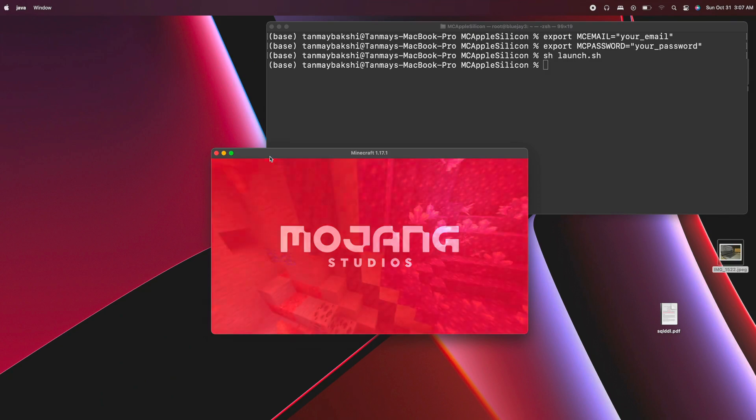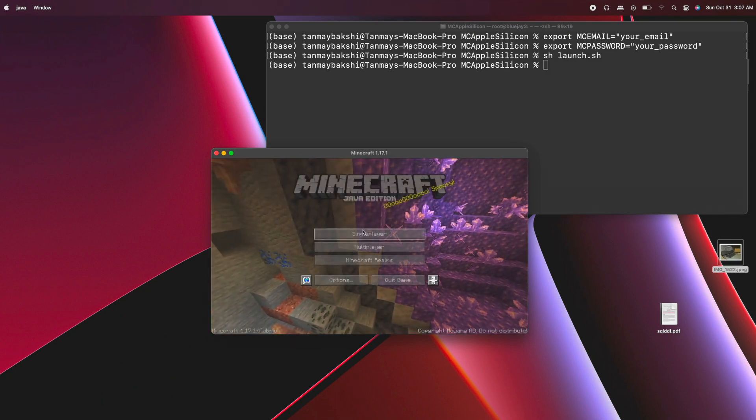Now by default, without using OptiFine or any other kind of mods — using just normal vanilla Minecraft running entirely natively on the M1 Macs — I'm usually getting much over 100 frames per second. I'm usually getting about 120 to 180 on average using a render distance of 12 chunks. I have options like VSync off and unlimited frame rate set.